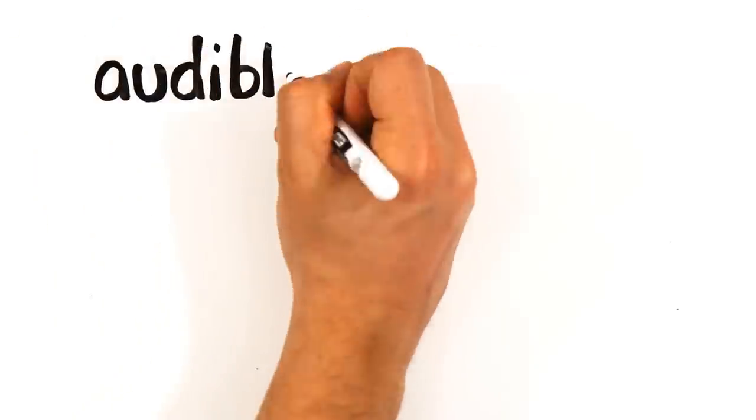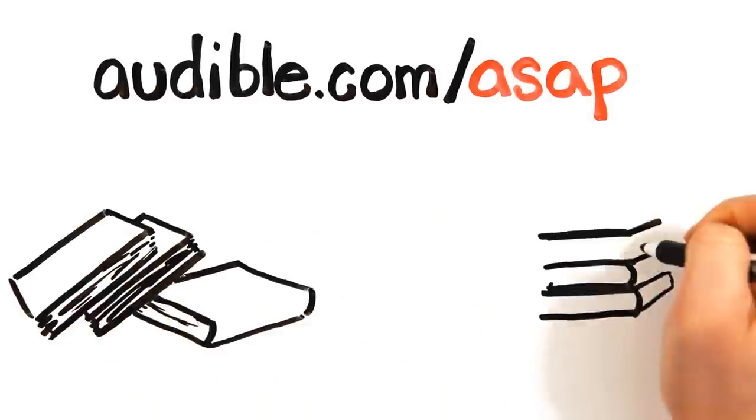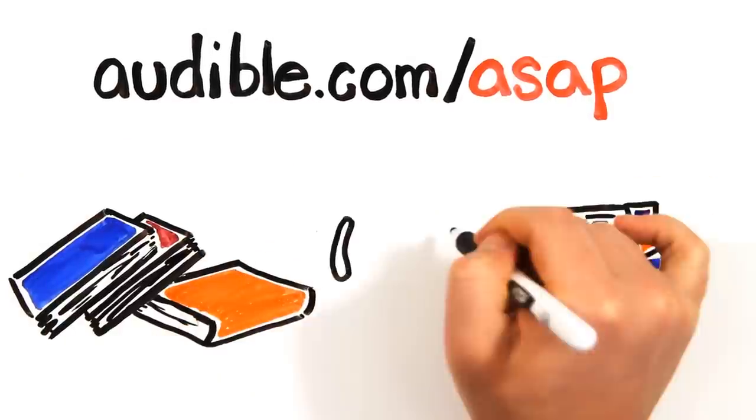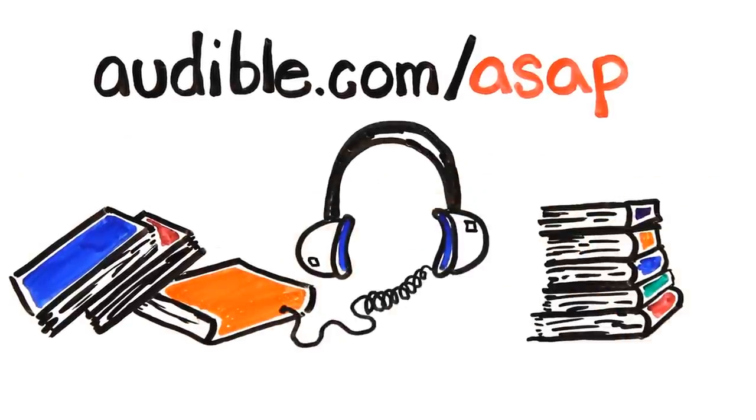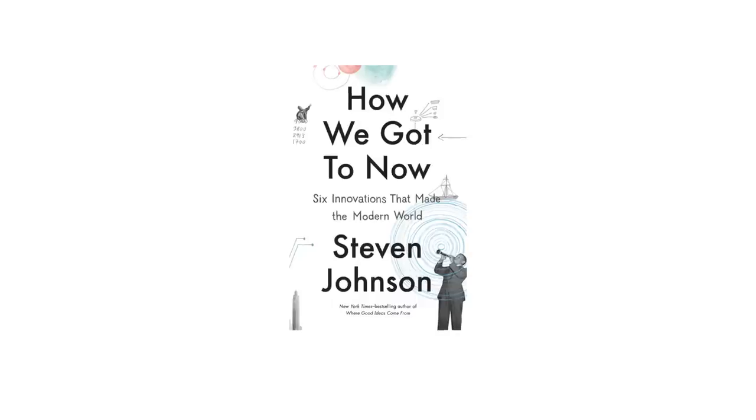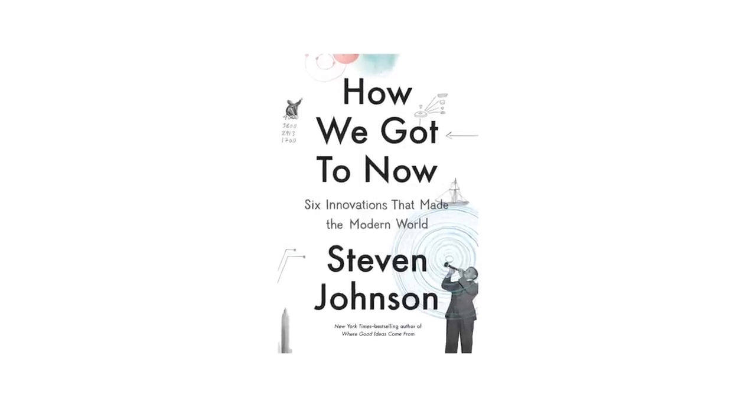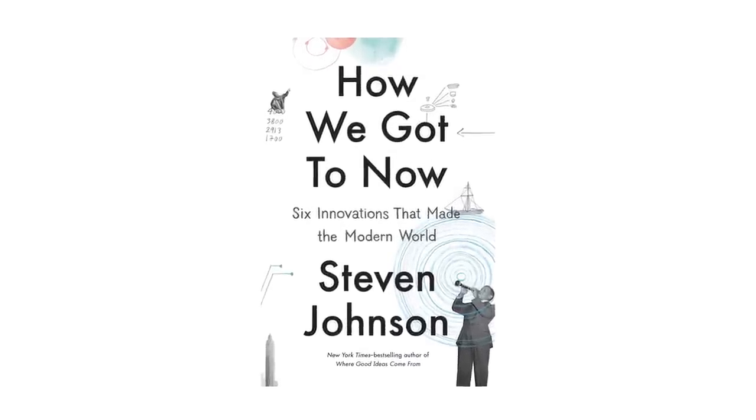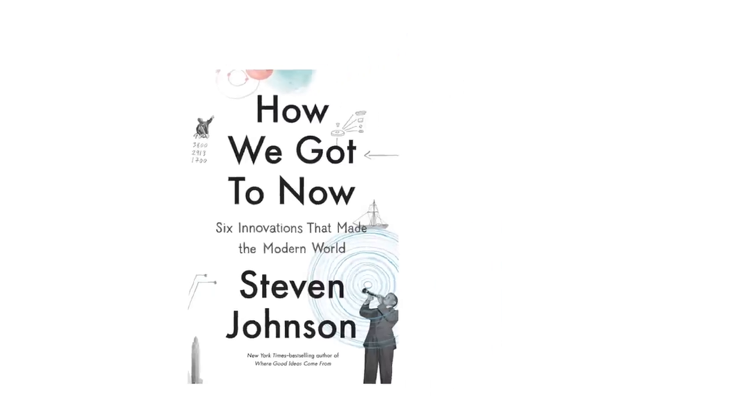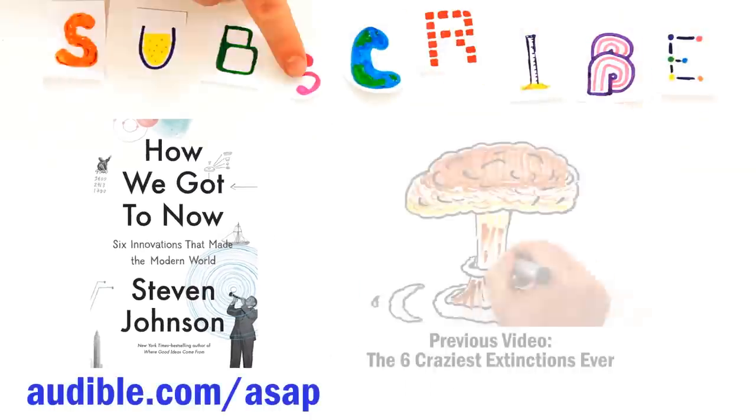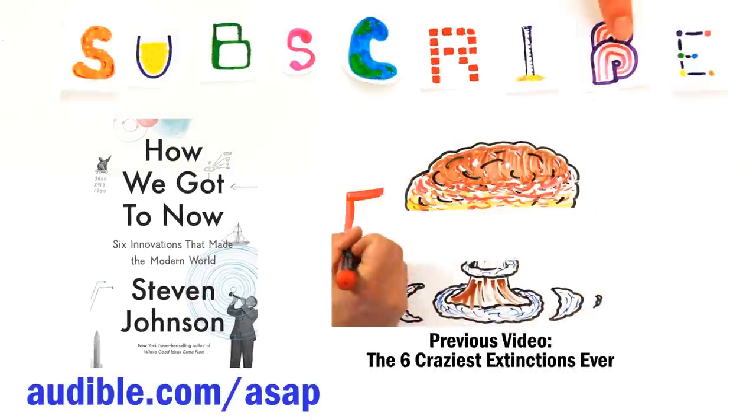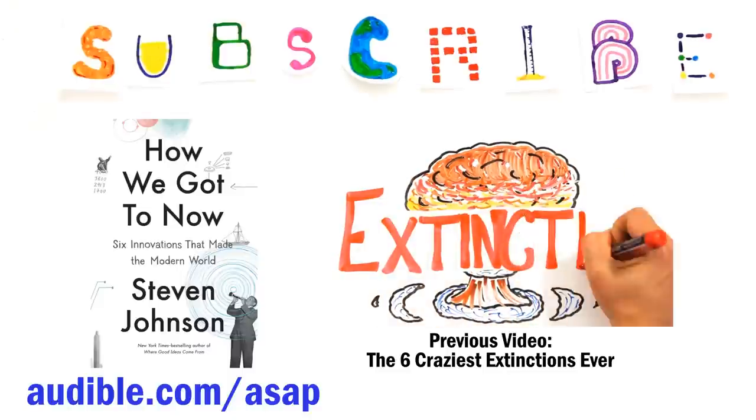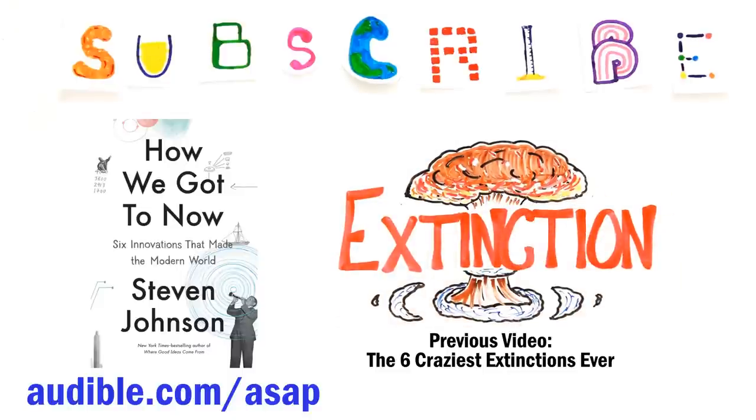Special thanks to audible.com for supporting this episode and giving you a free audiobook of your choice at audible.com/ASAP. Audible is the leading provider of audiobooks with over 150,000 downloadable titles across all types of literature. We recommend the book How We Got To Now by Steven Johnson, which covers six innovations that made the modern world. You can download this audiobook or another of your choice for free at audible.com/ASAP. Special thanks to Audible for making these videos possible, and subscribe for more weekly science videos.